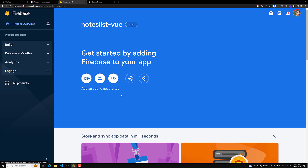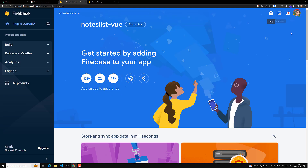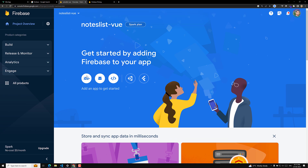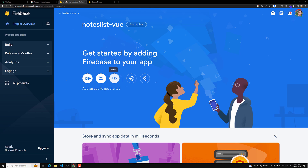When you click Continue, you'll see the dashboard. Now we don't want to create for Apple, iOS, or Android. We are developing for the web, not for Unity or Flutter, so let's click on the web app option.